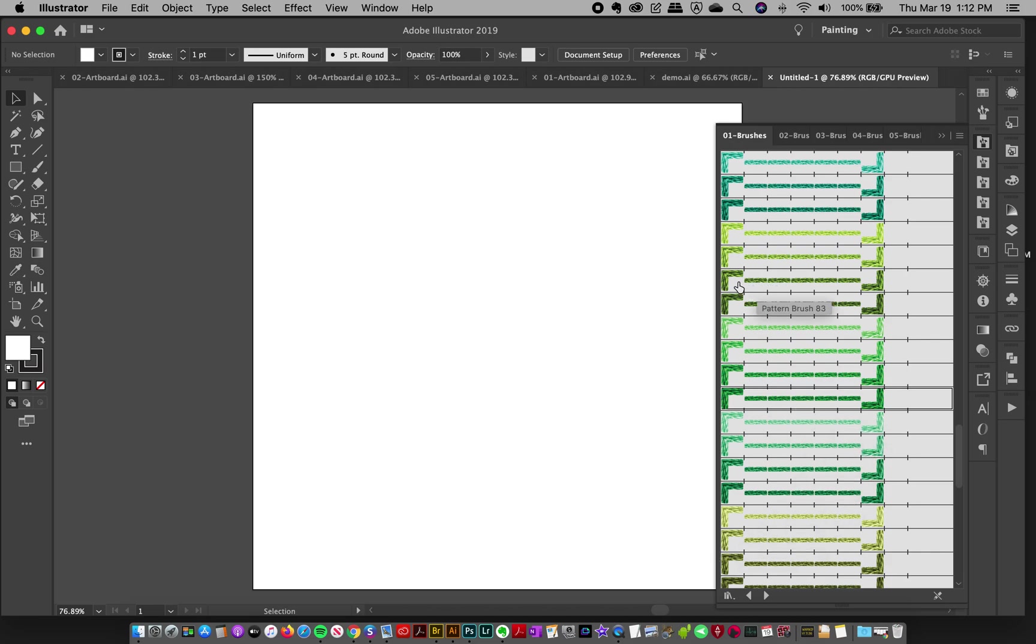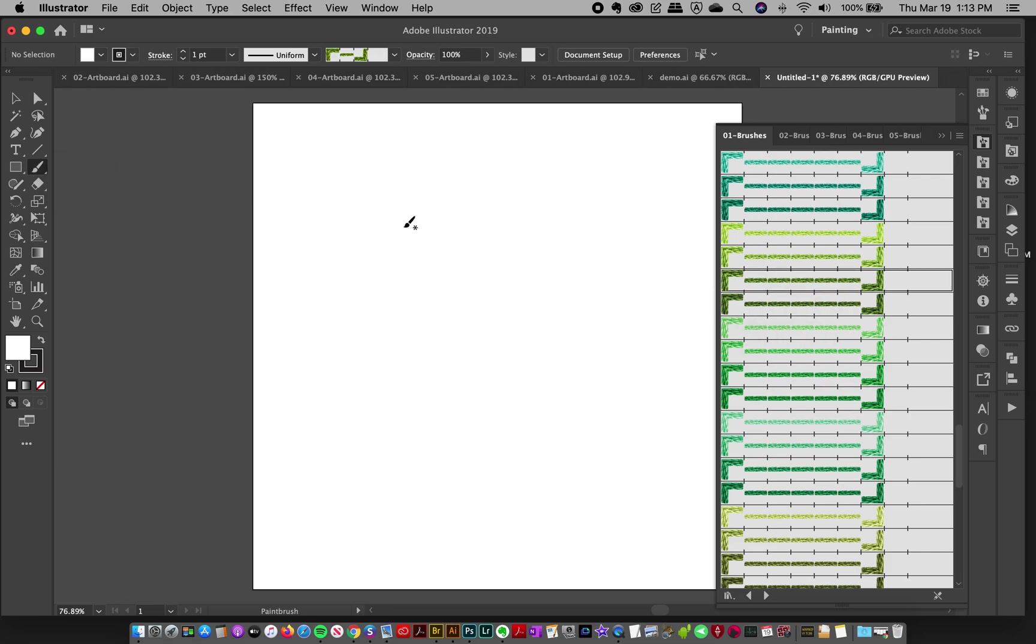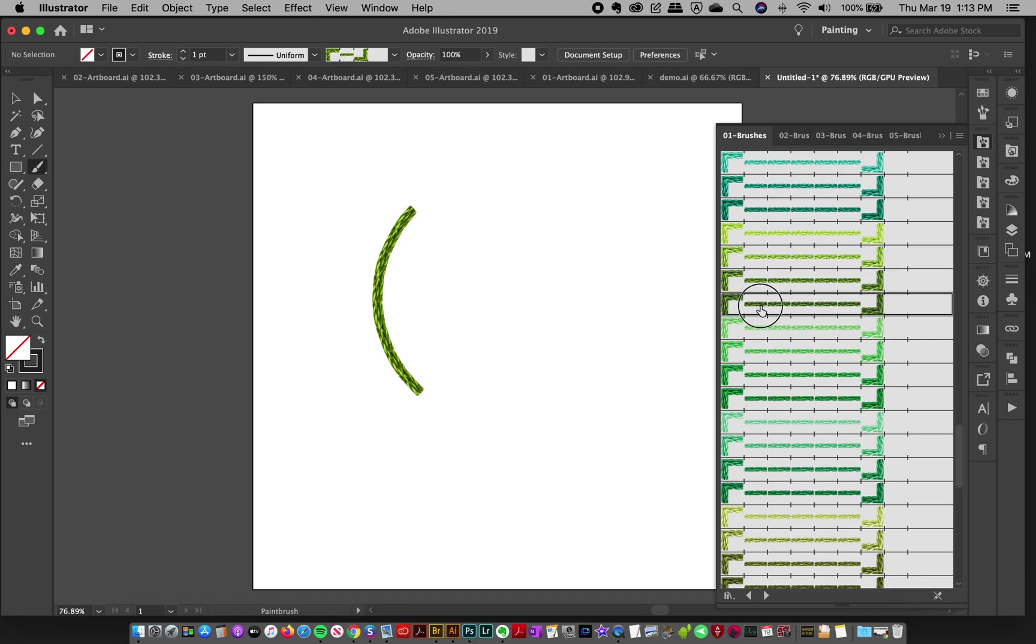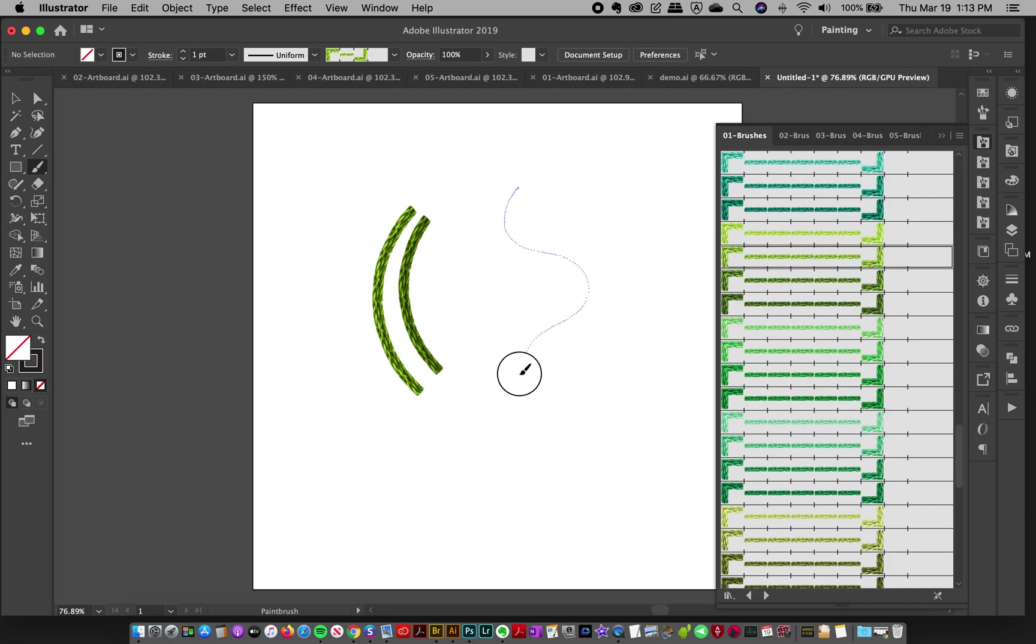So I can simply grab my brush tool over here, paint brush tool, grab one of these brushes and start painting. Just that easy with all of the brushes.